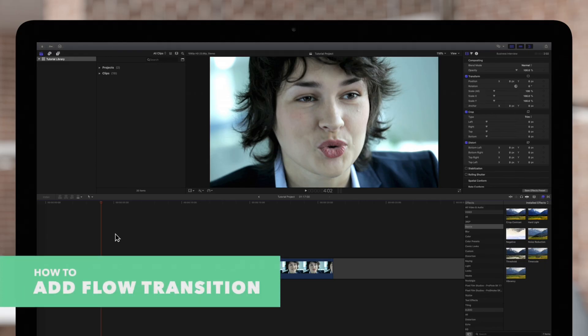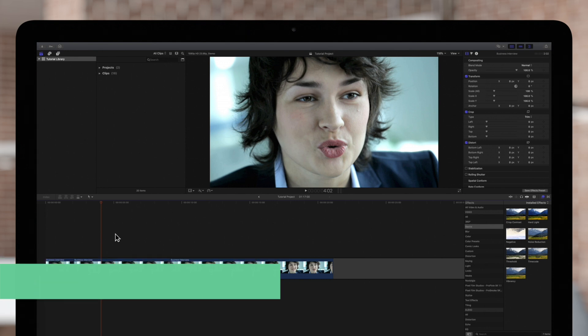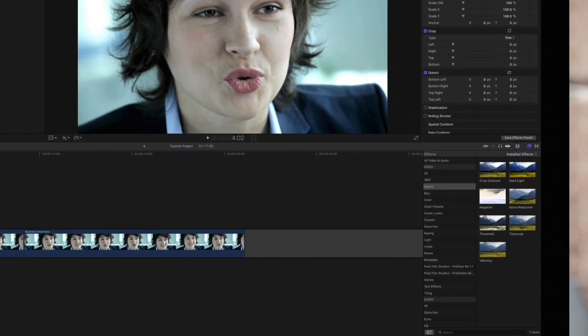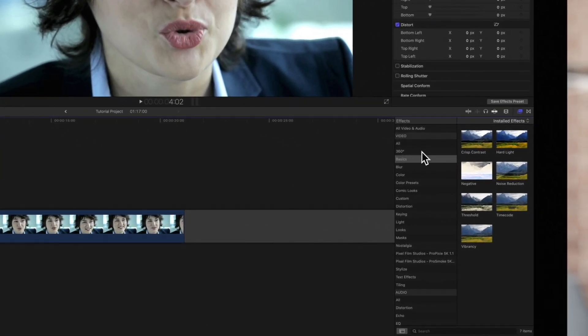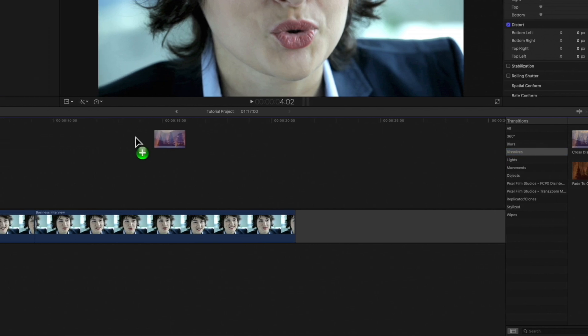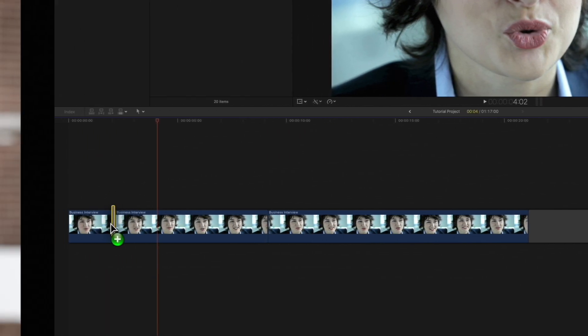We can use the flow transition to smooth out the cut like it doesn't even exist. Navigate to the middle right of the screen and open the Transitions menu. Then choose the Dissolves category and drag the flow transition to the middle of the jump cut.